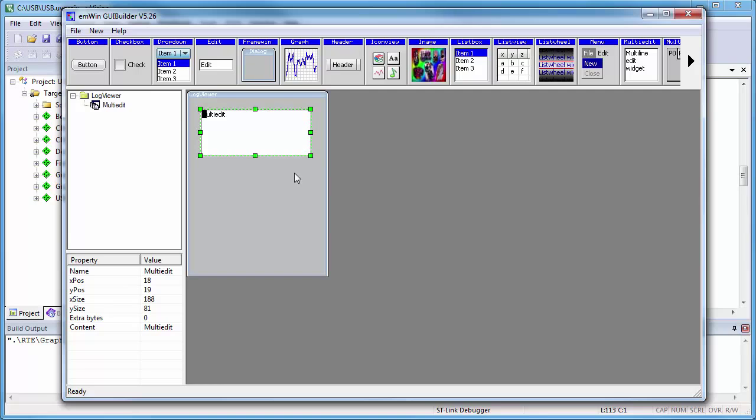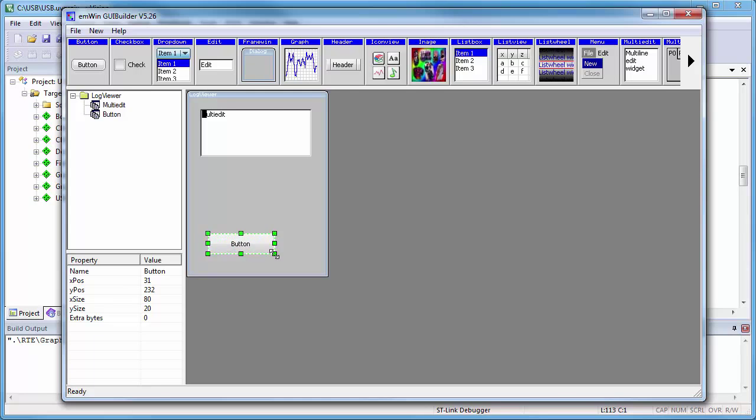Finally I create a button in the same manner and name it Update, as this will be used to show the content of a text file on the USB stick attached to the system.